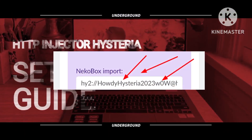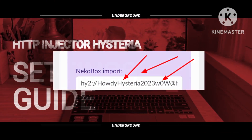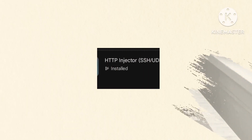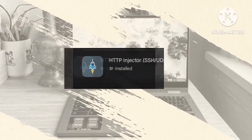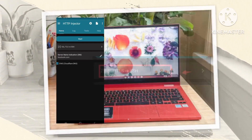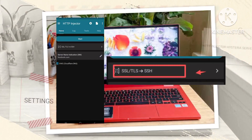Once you have your Hysteria Server details copied, proceed to download the HTTP Injector app from Google Play Store. Launch the app to access its home page, then tap on the SSL option to continue.